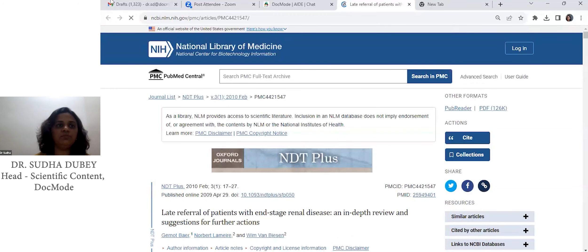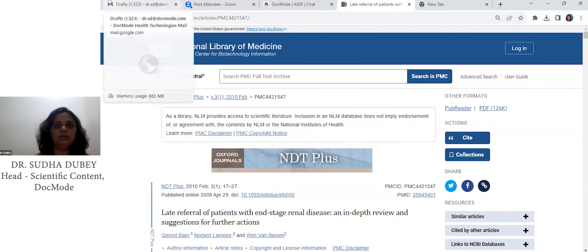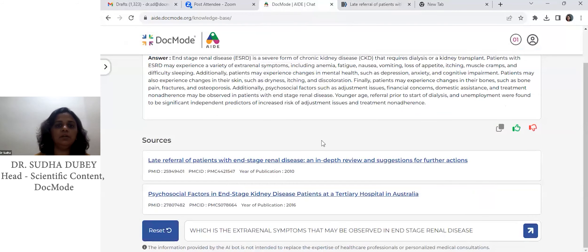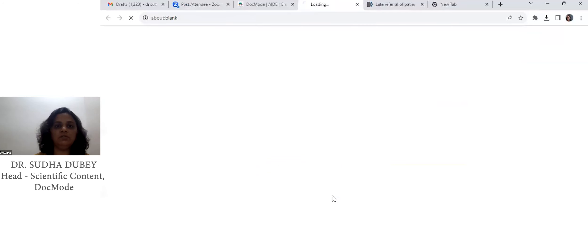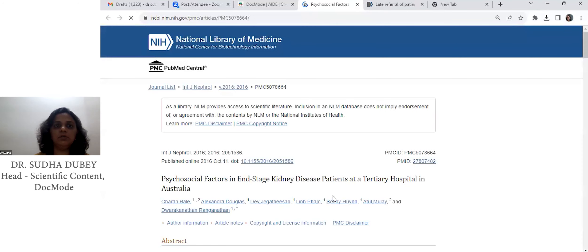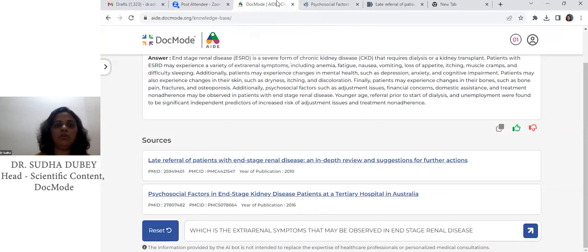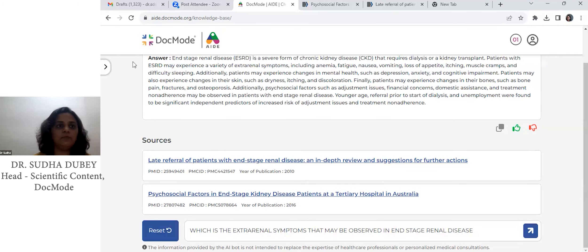If needed, you can also read the full-text article. This is the second source. So this is how we get the answer along with the most relevant gist as well as the references. Thank you.